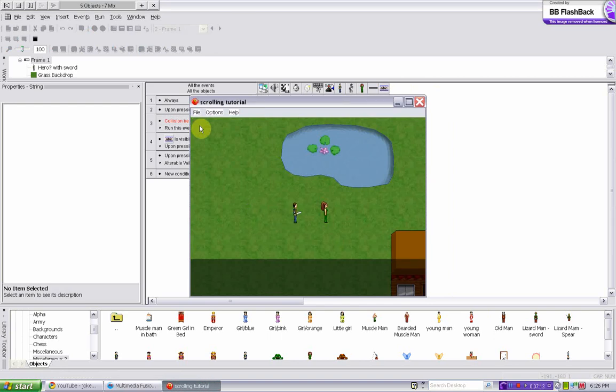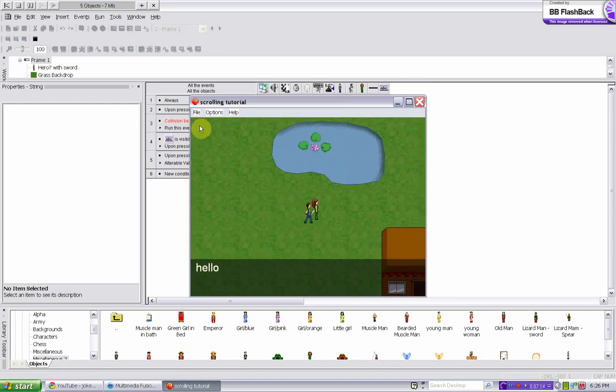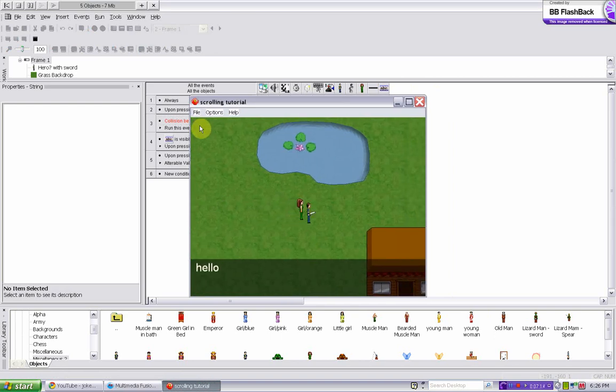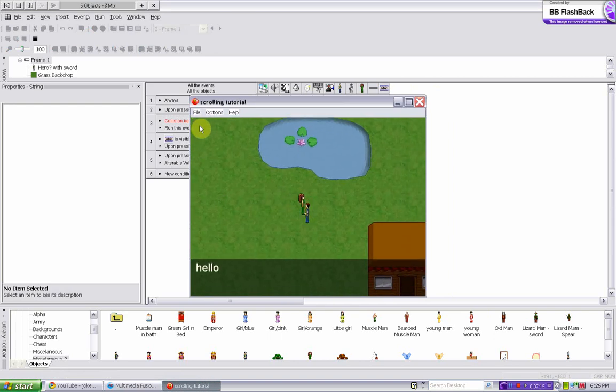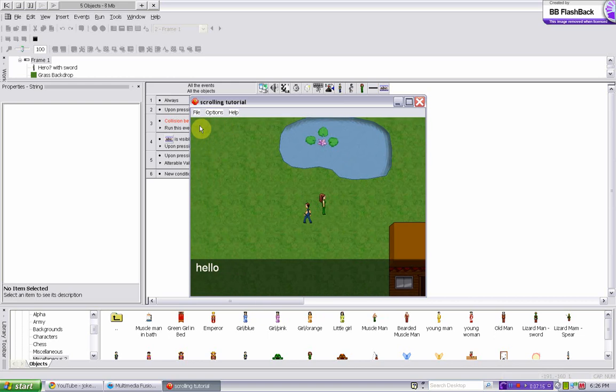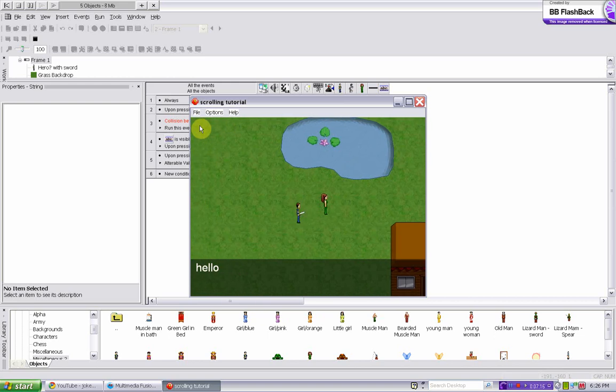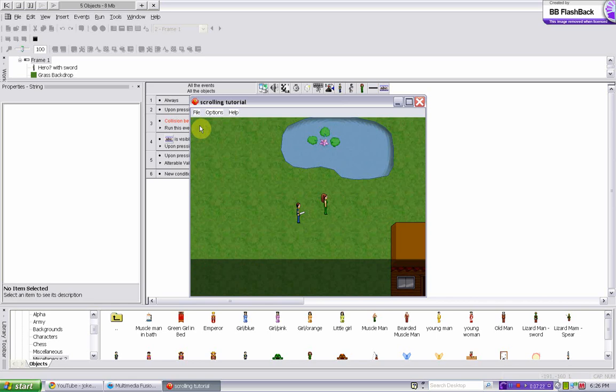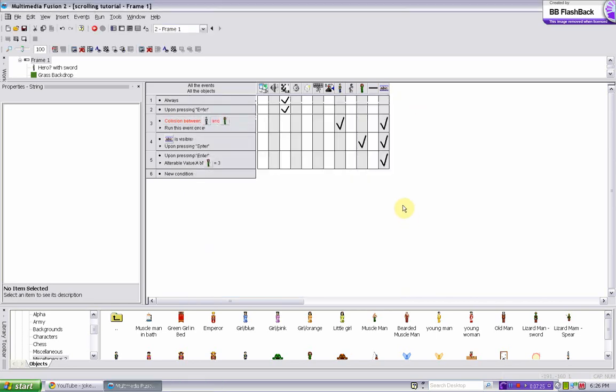So now he collides with her, boom hello, press enter, my name is Sarah, what's your name, and then it goes away. So that's basically how you make a chat box. The reason he didn't stop when I collide with her is because my computer messes up when I had the screen recorder going. So that's pretty much it.